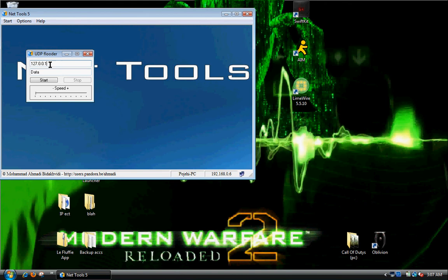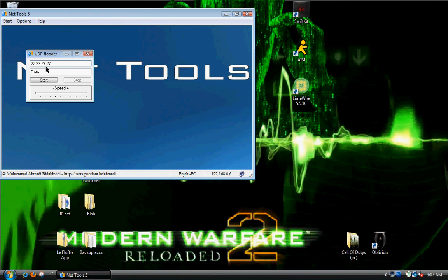Alright, up here, you're going to put in 27.27.27.27. Put that in every time. No clue why it works, but it does.